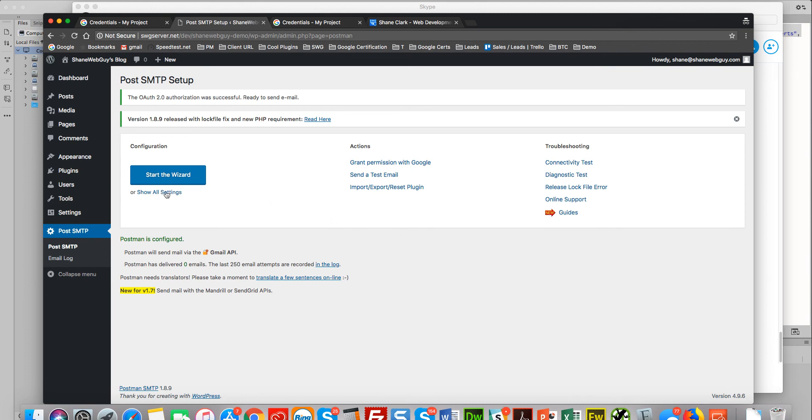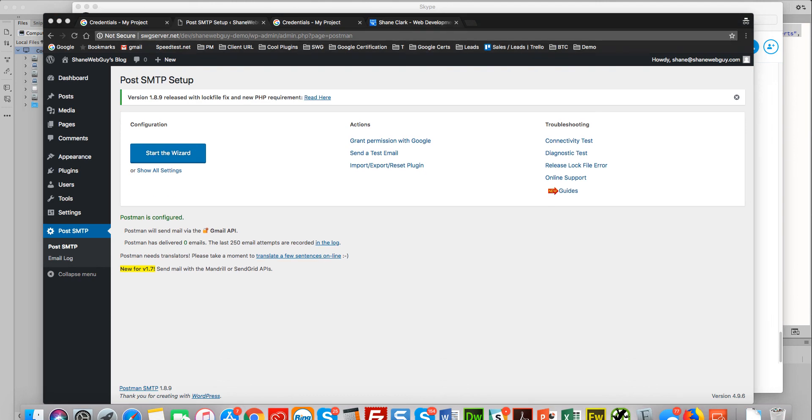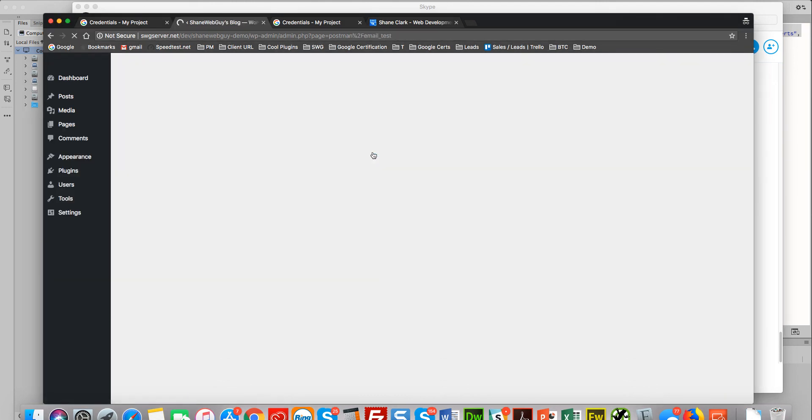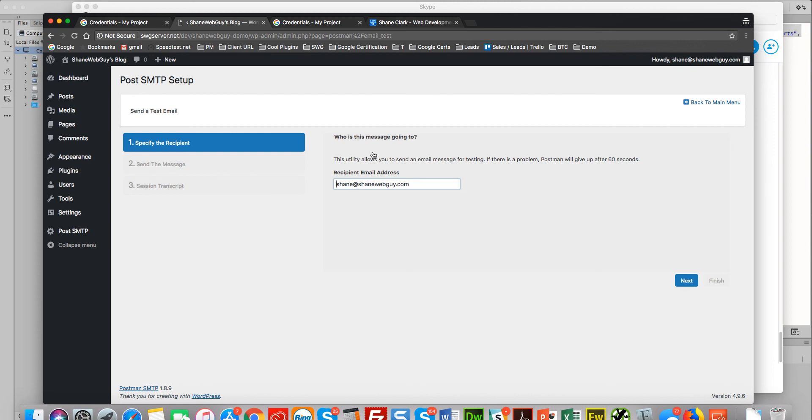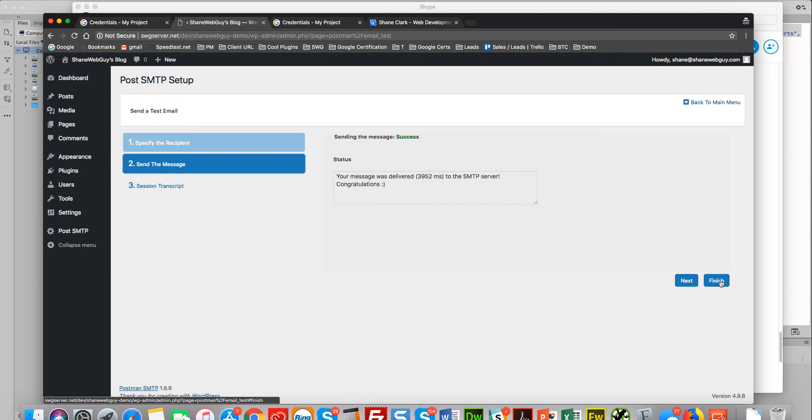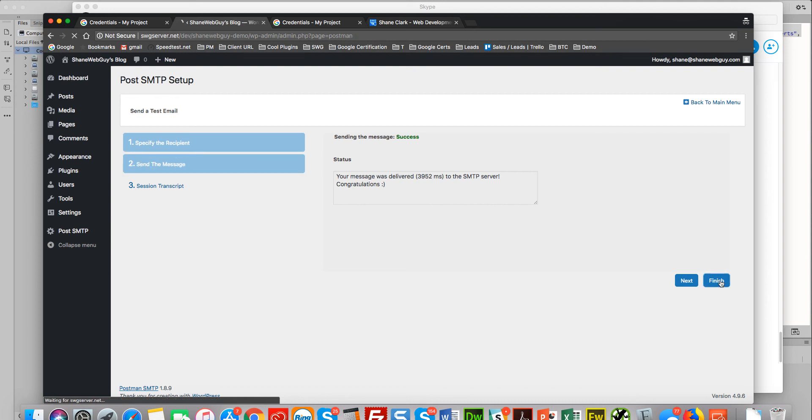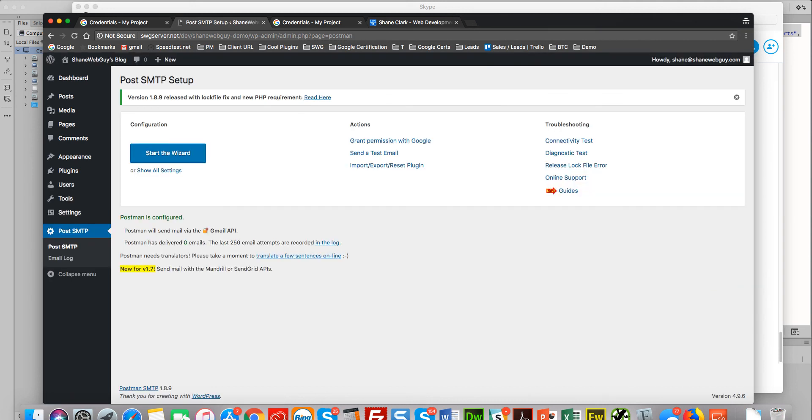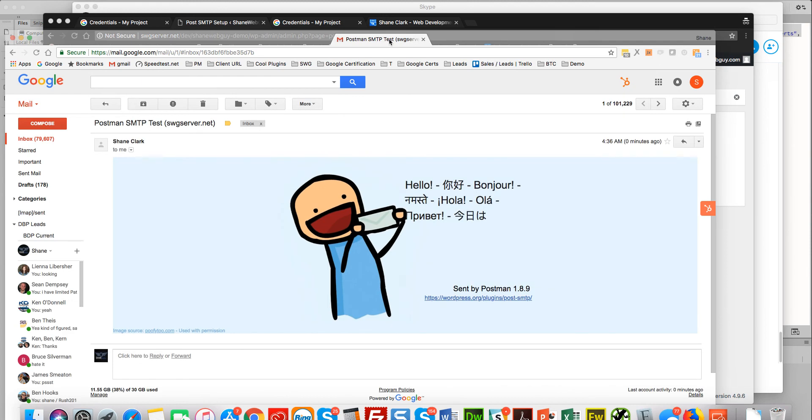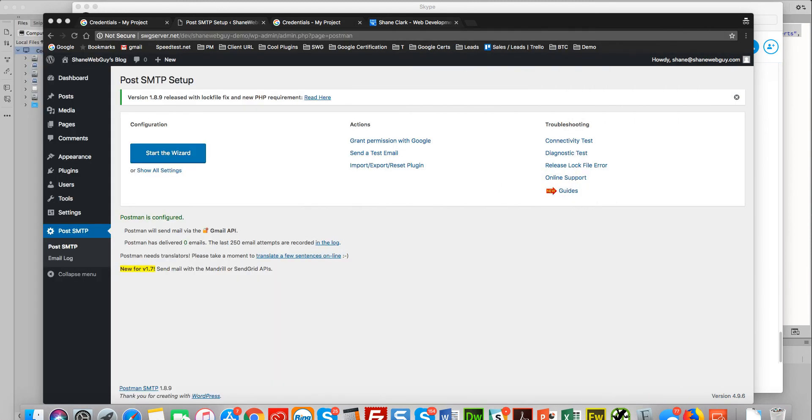And now we're done. Let me go over some of the settings. Okay, so now let's test this thing. Okay, I'm gonna send it to myself. And finish. Let's see if it worked. And let's see—yes, it did work, so we're good there.